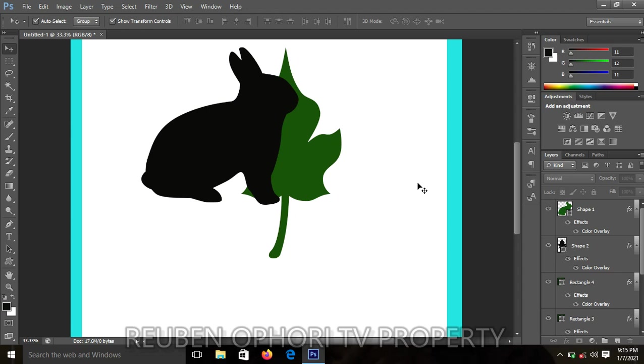When you get a lot of layers, you have to arrange them in such a way that you get a clear view of what you are doing so that none of them will interrupt the other. That is all what layer arrangement is about.